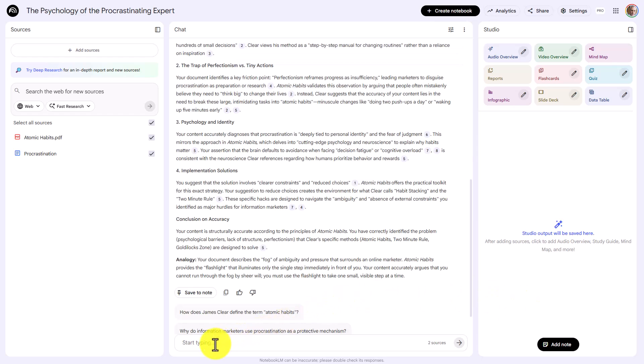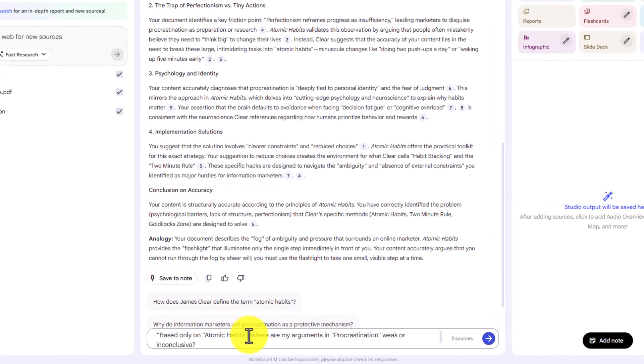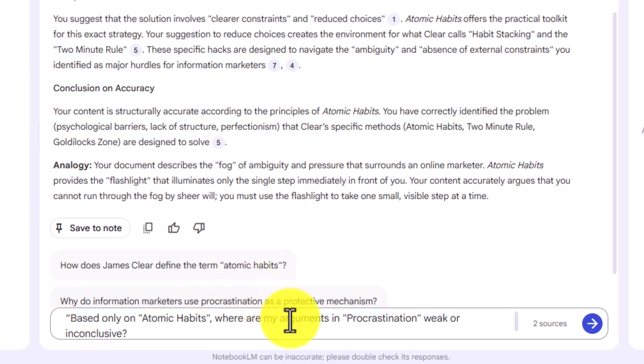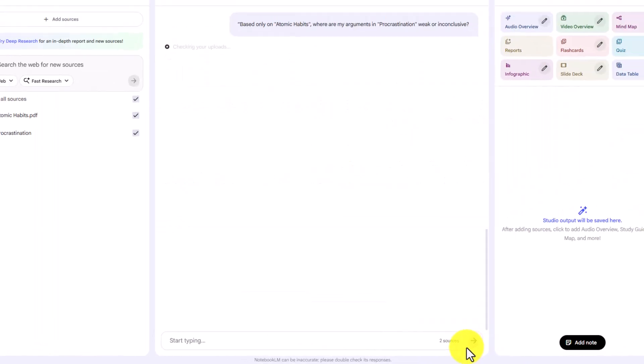We'll need to return to Notebook LM with a second question. A better question to ask is based solely on the source, where the arguments in our content may be weak or inconclusive. We can then click enter.